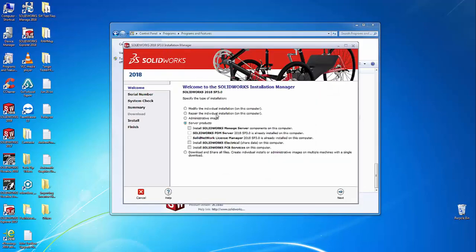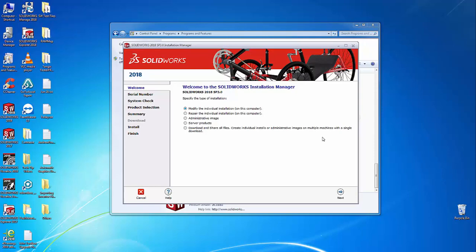Once the installation manager opens, we have a number of options to choose from. The one we'll select when adding or removing products is the 'modify individual installation' method. Then we click Next.